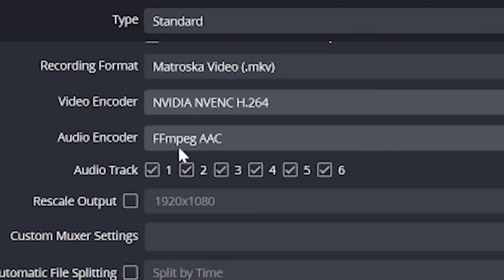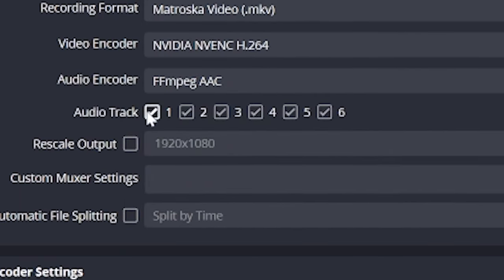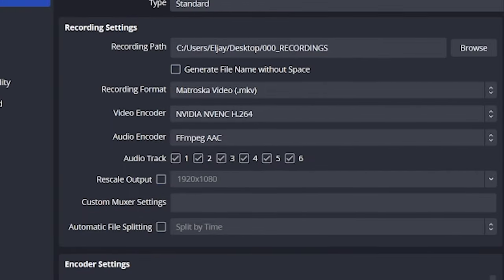Below that, you have audio tracks and encoder. I left this as FF MPEG AAC, but I did turn on all six audio tracks. This is very important because it means I could split my audio up so my mic and my game aren't burned in together in my footage later. Again, very recommended, you'll see why later though.